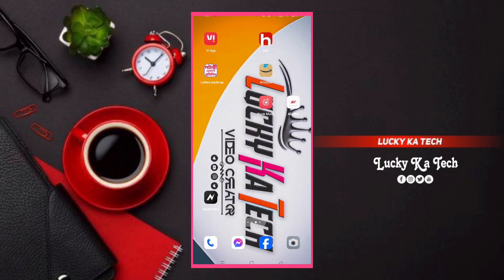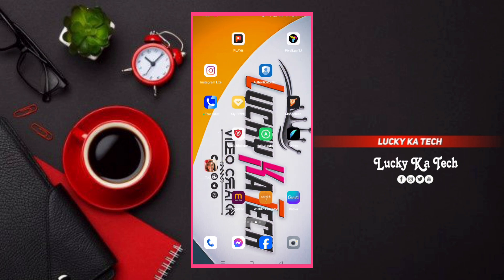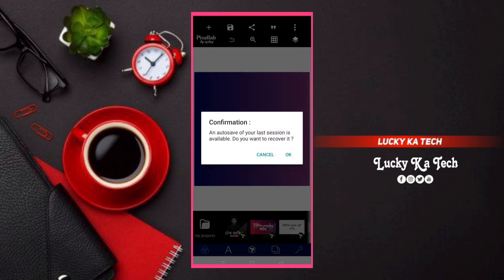Hello guys, Lucky here. Welcome to my channel.